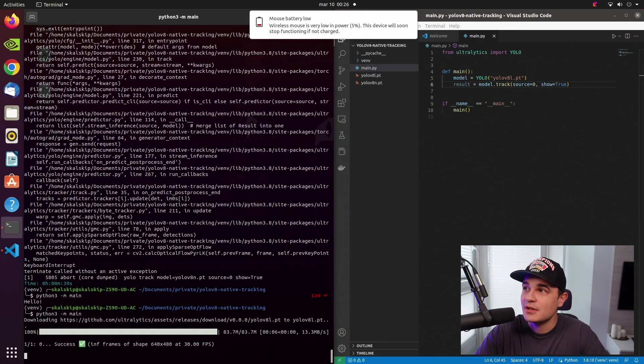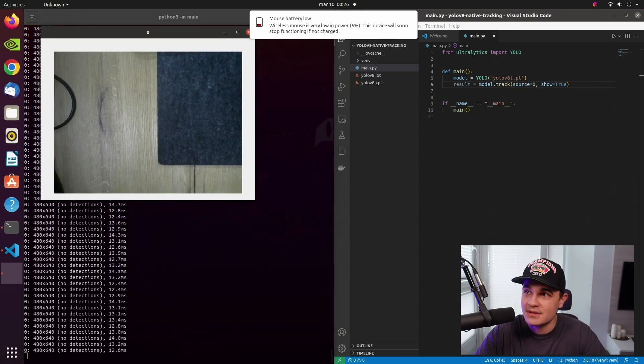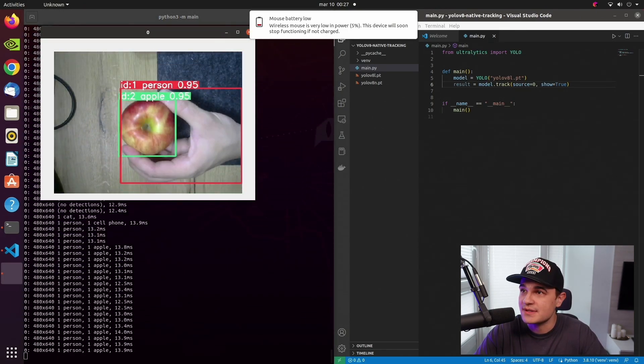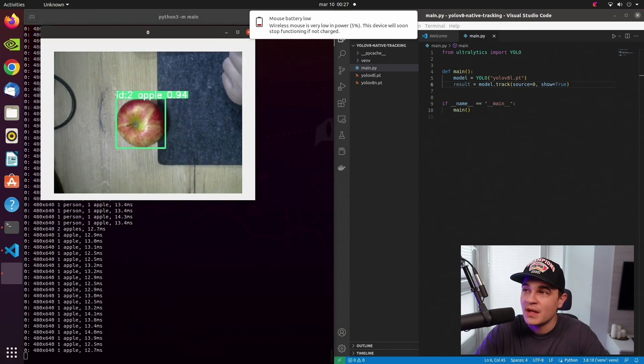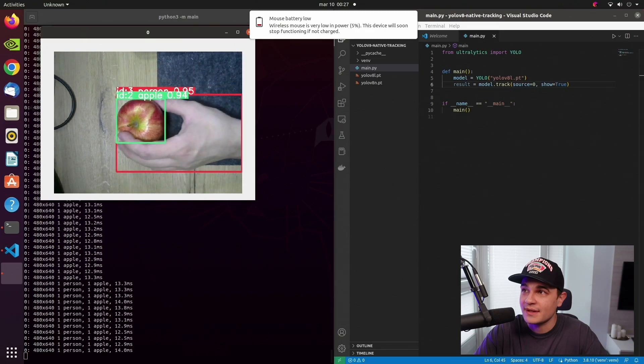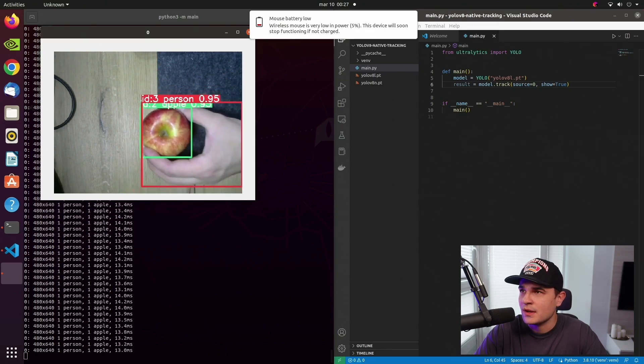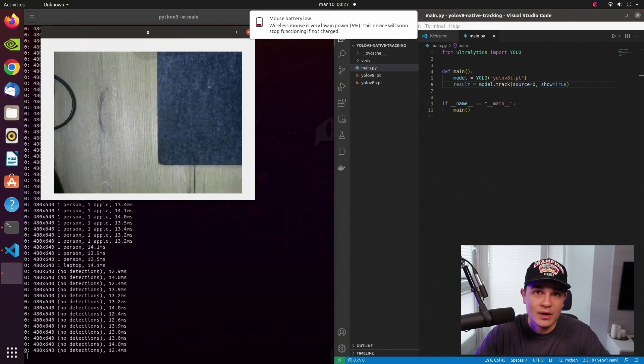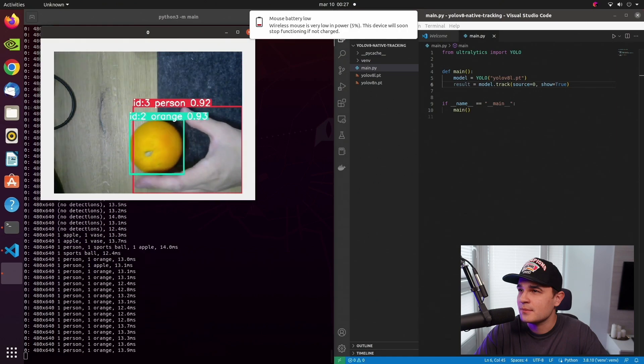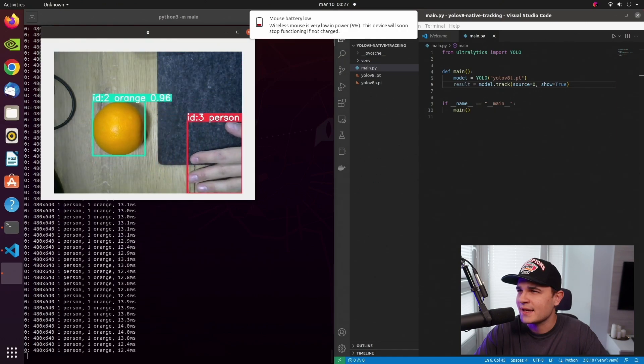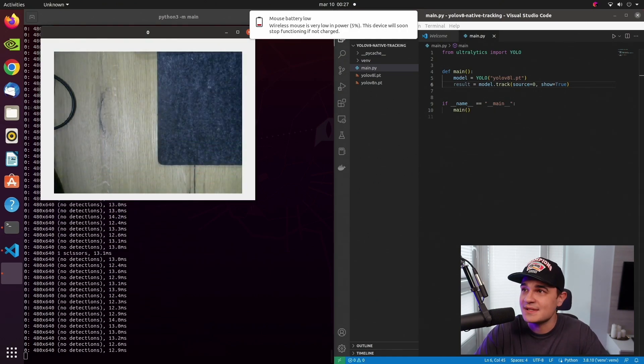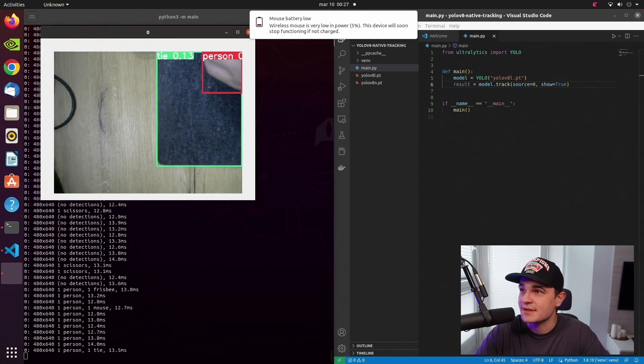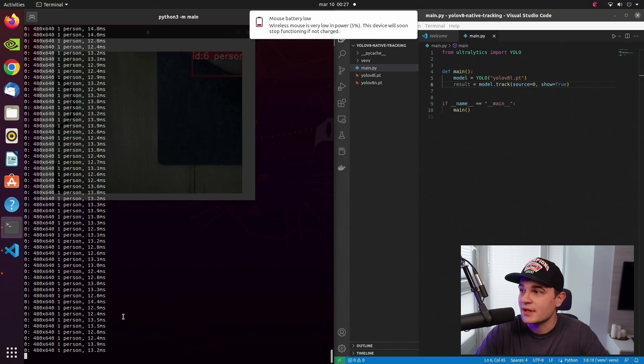We can see that the weights are downloaded once again. But that's because we are using different sizes of the model. Previously it was large, right now it's nano. But when the downloading is done, it runs pretty well on the live stream. It takes around 15-17 milliseconds to process a single frame. That's good enough for us.